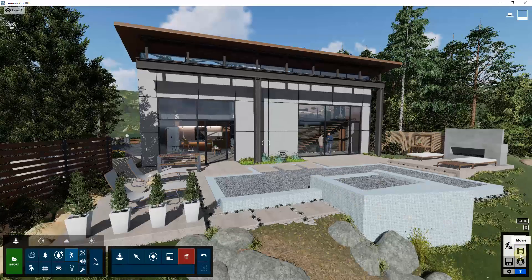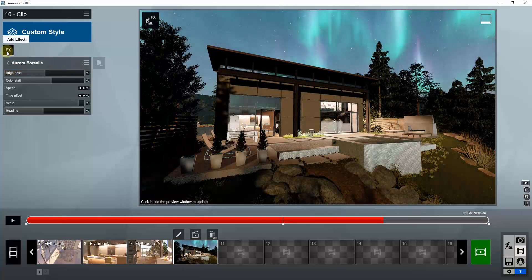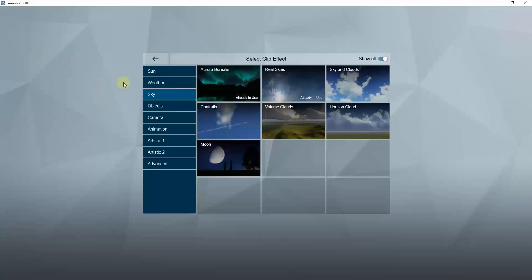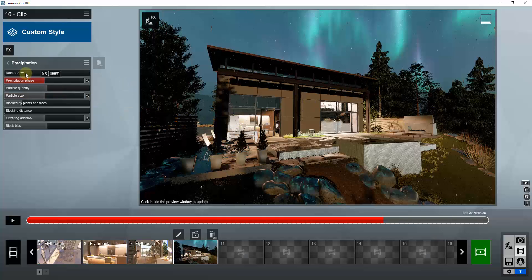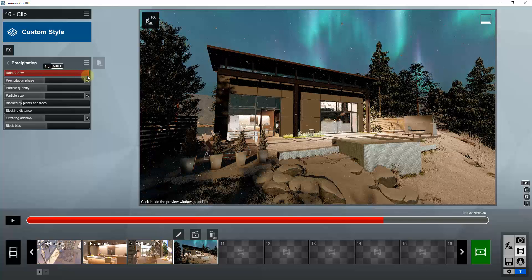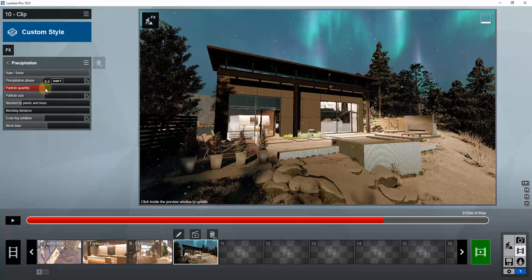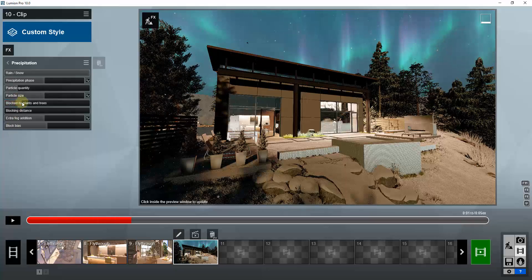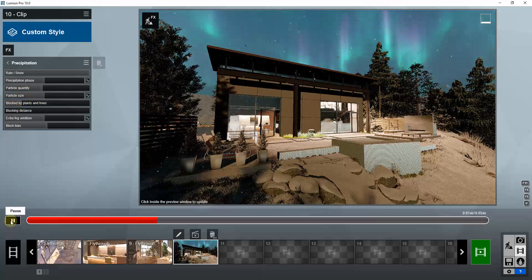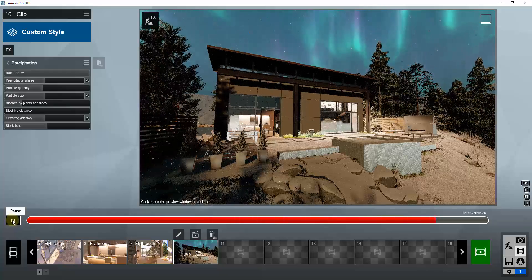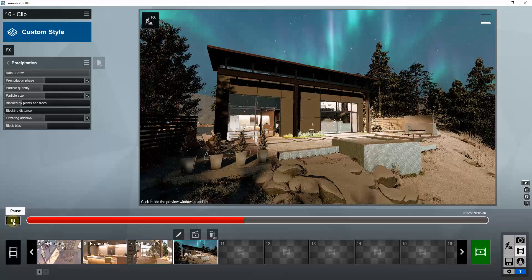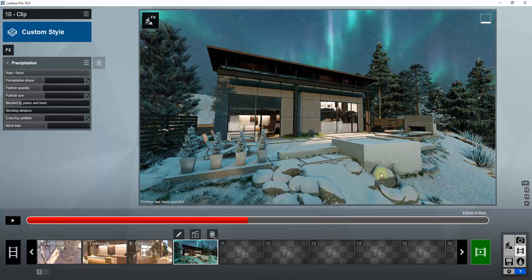Now that we've made the scene make a little more sense, we can go back into movie mode and add a snow precipitation effect. Go into effects, under weather, and add precipitation. Drag this to the right so that it's snow. You can set this to have more particles if you'd like, or fewer. If you set your particle quantity a little bit higher, it'll actually snow inside your image.